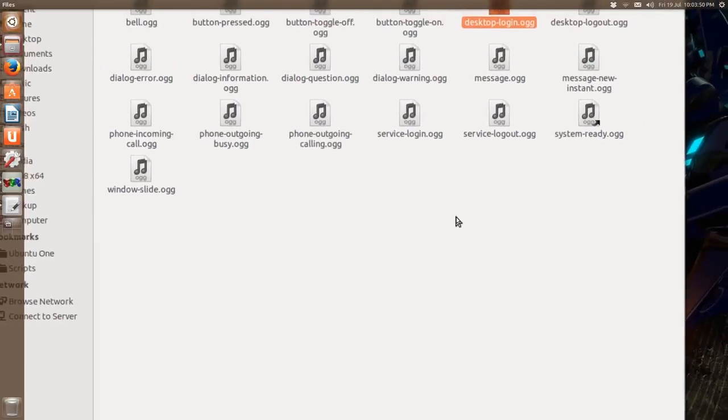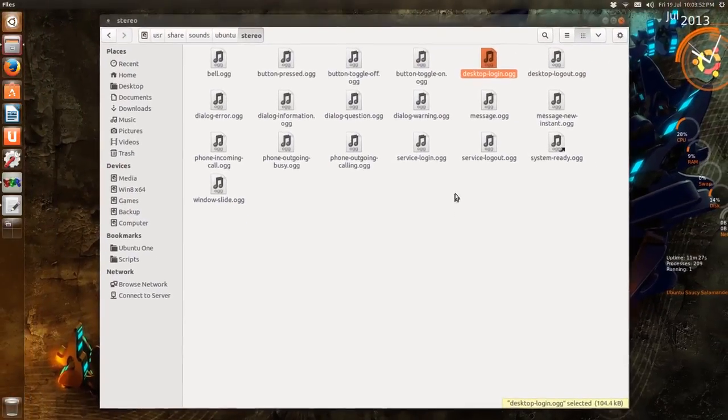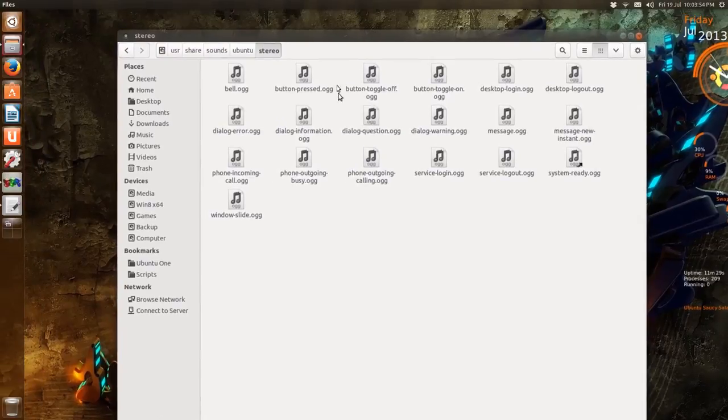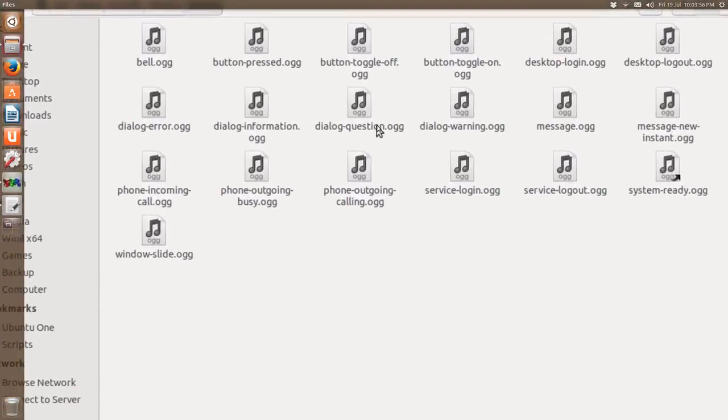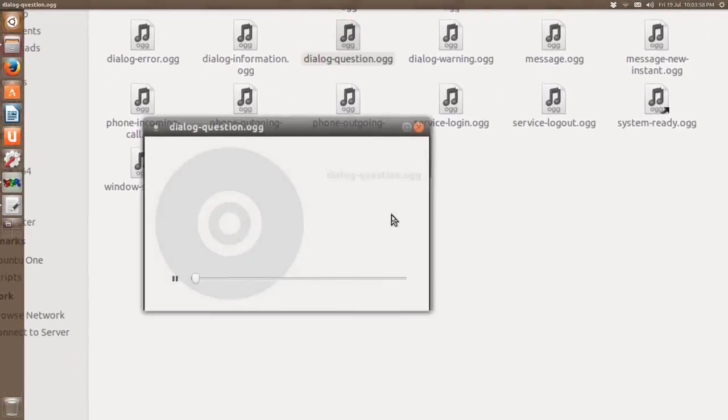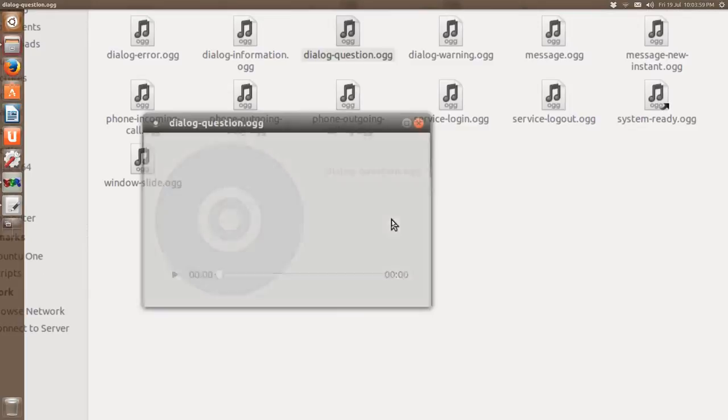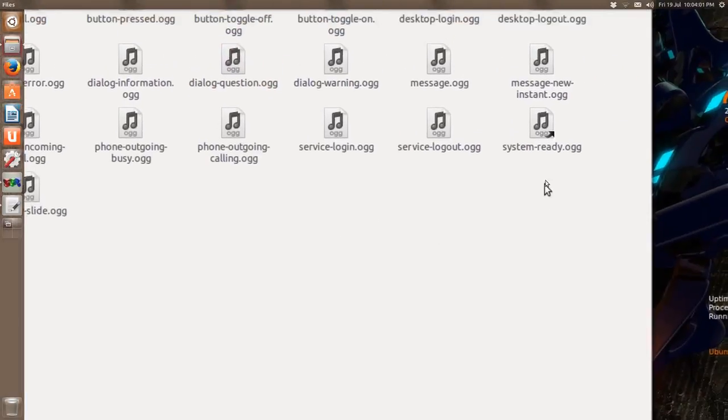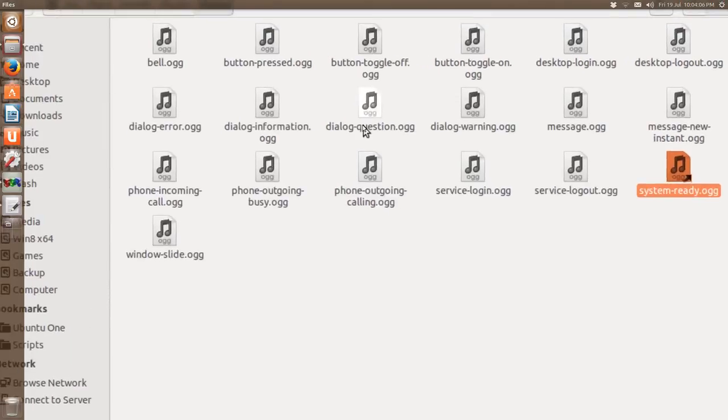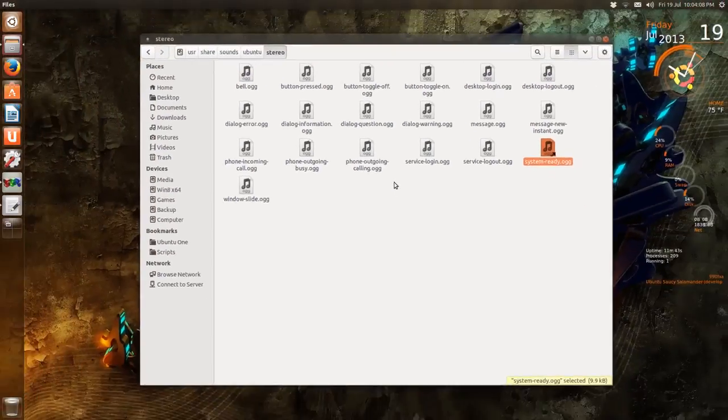Okay, the one you usually hear when you log in is the dialog-question.ogg, the little bongo drums. And this is a symbolic link, I mean a link to this anyway.